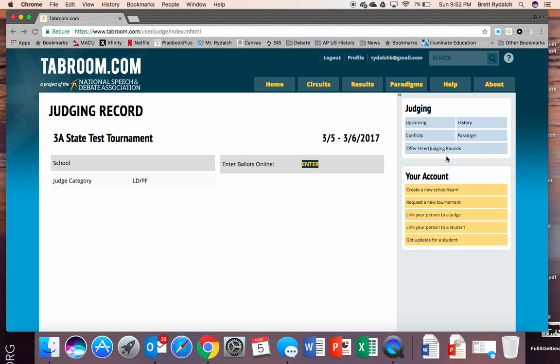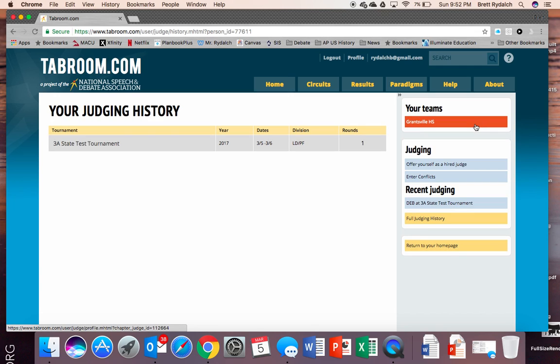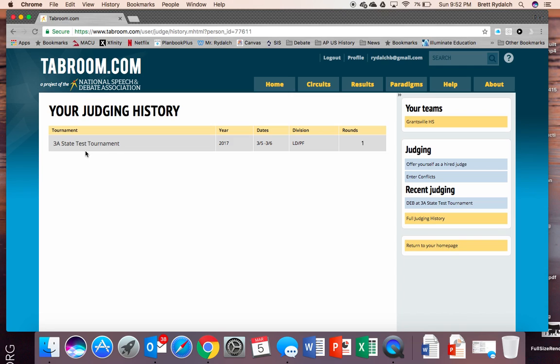The other option is your history. I've never done, I just created a new account for the purpose of showing everybody but normally you would see all the different tournaments you judged at and you can click at them and view the comments and decisions that you made.